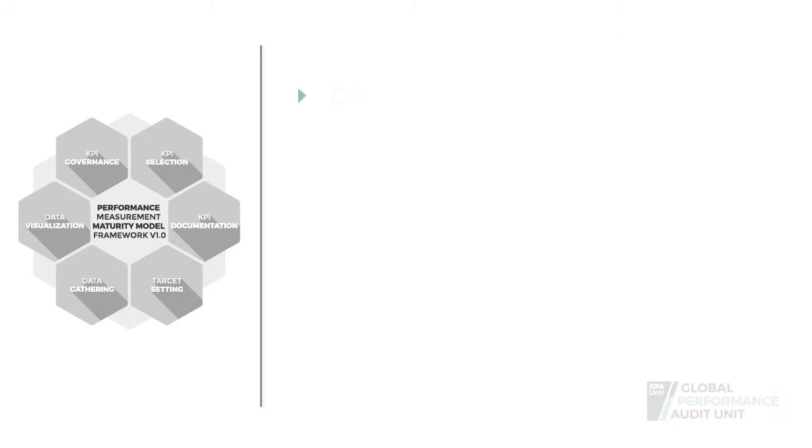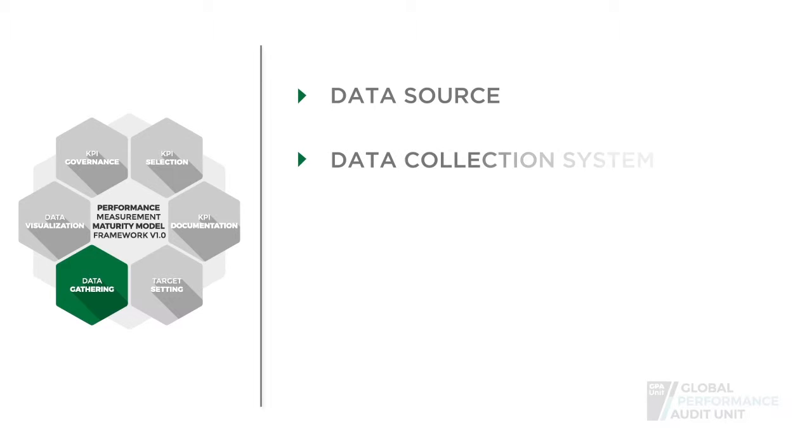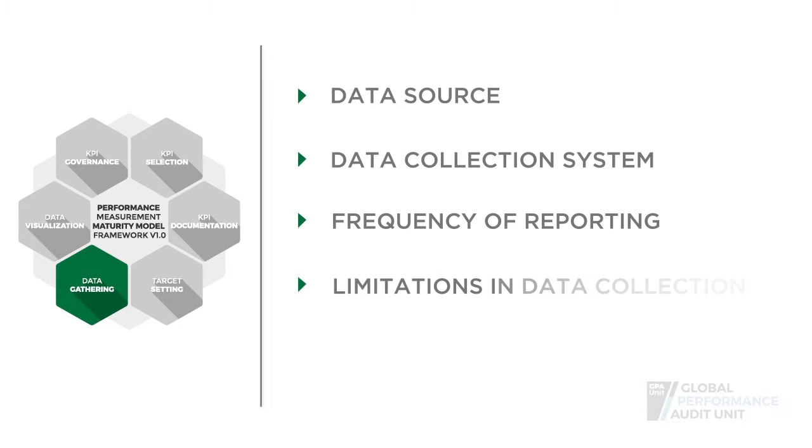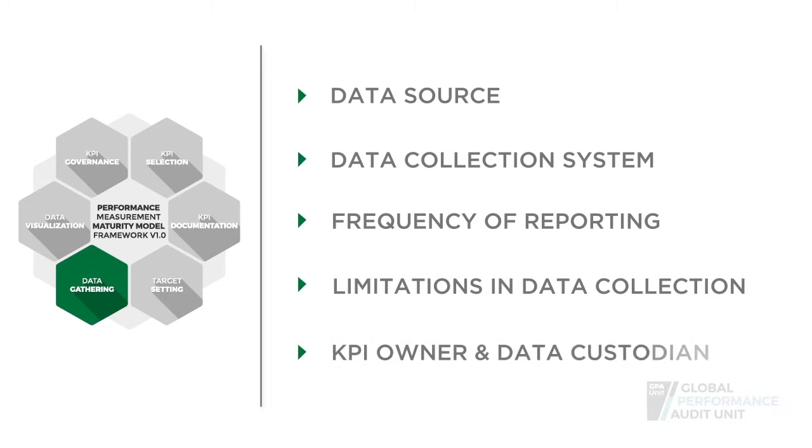Once the KPIs are set in place and all details for collecting and analyzing the data are prepared, the data gathering process should start right away.